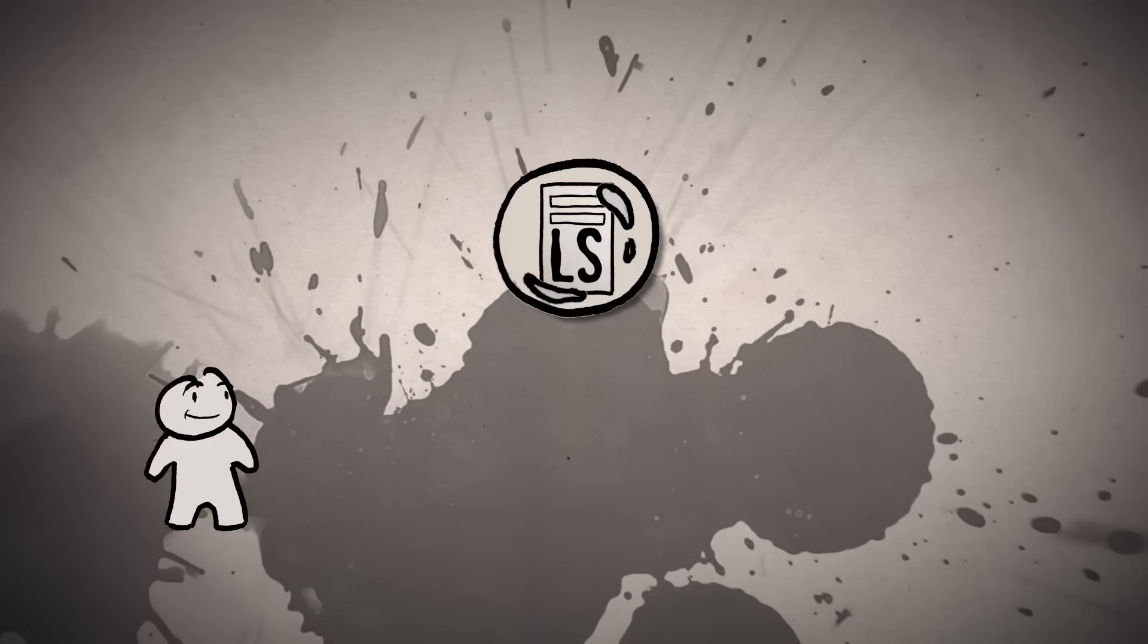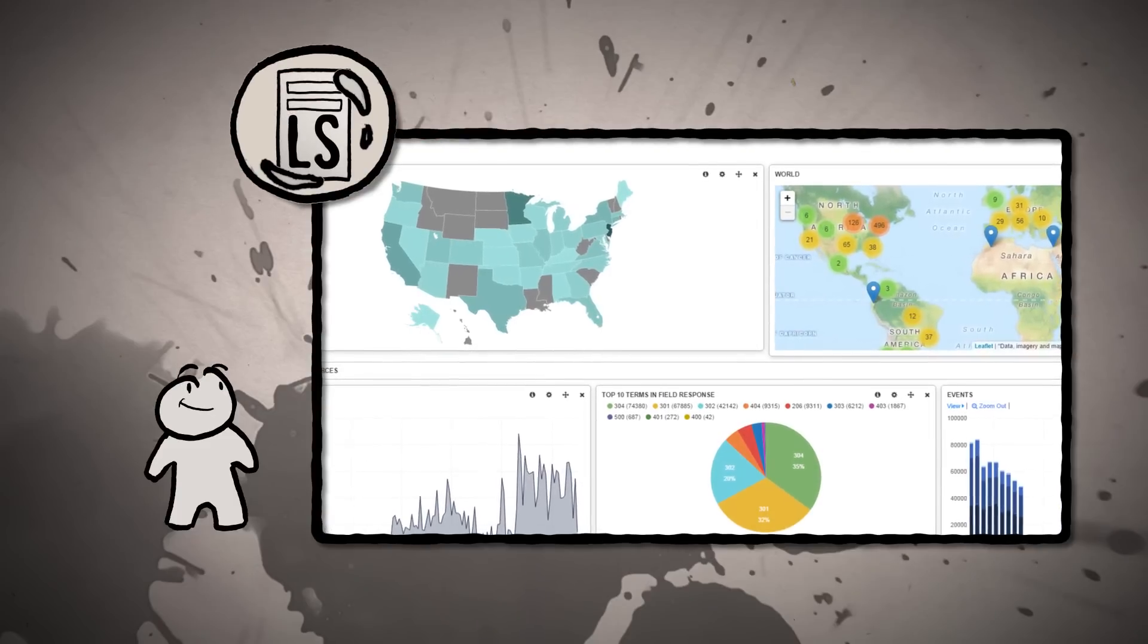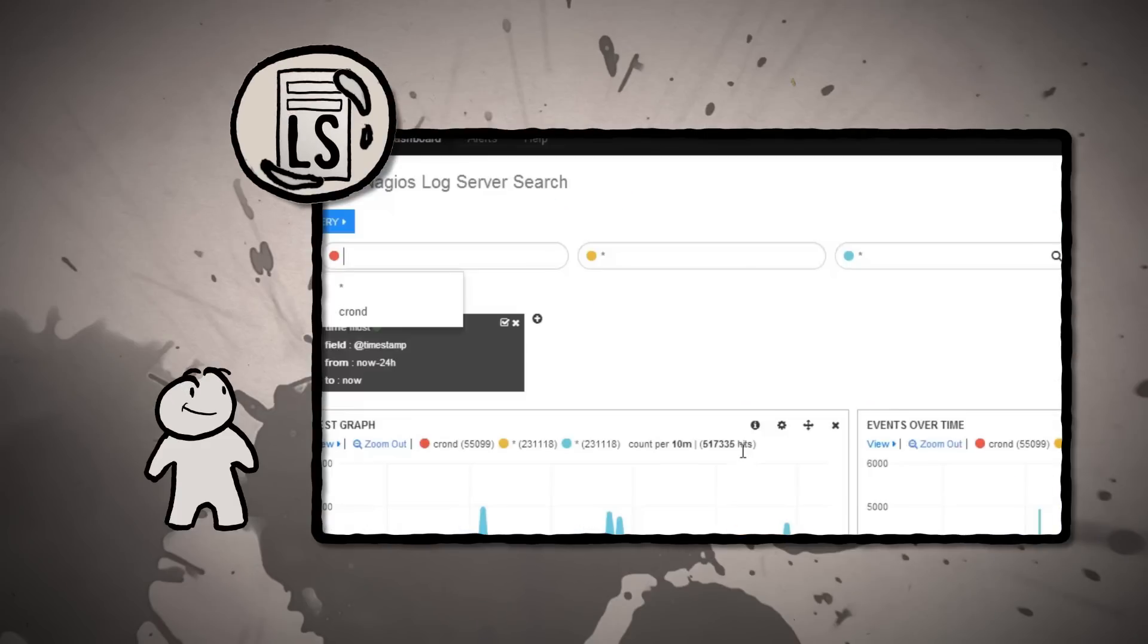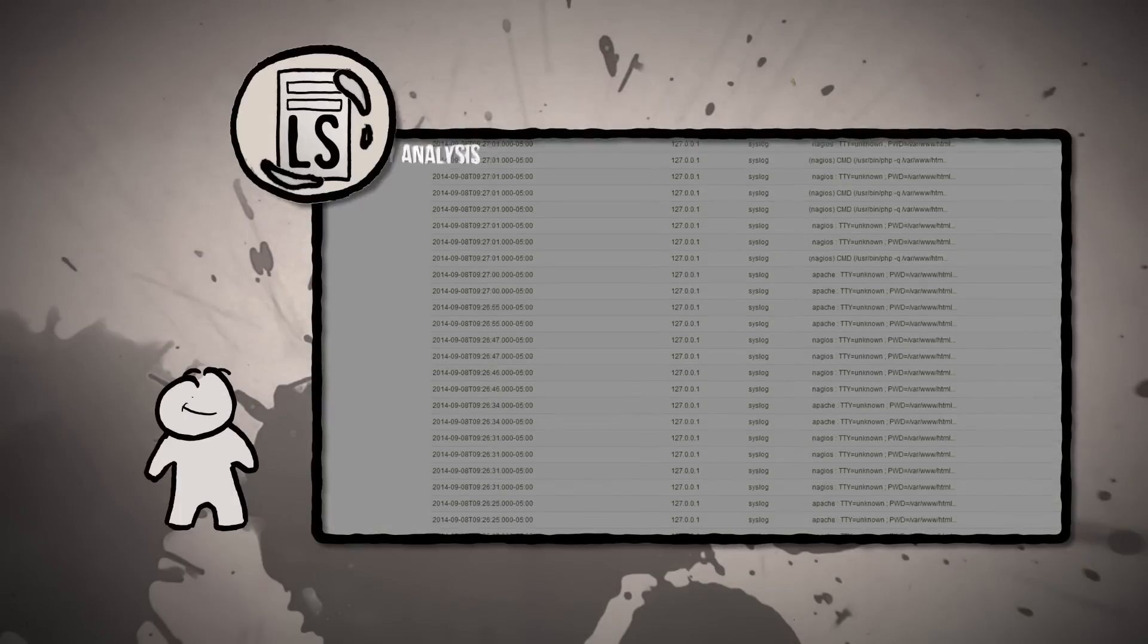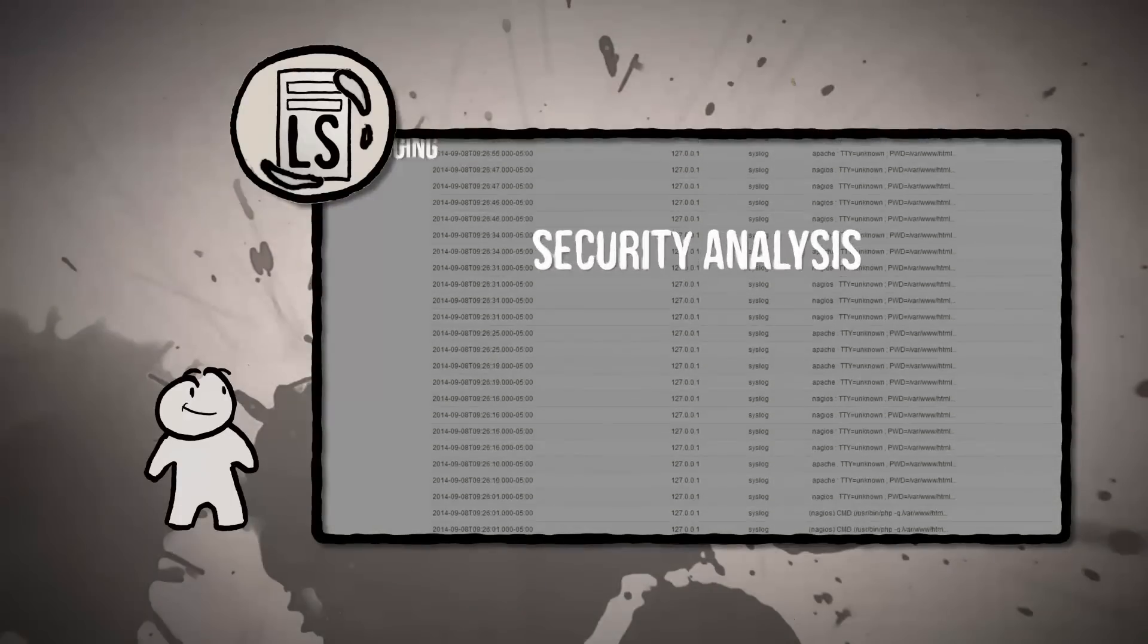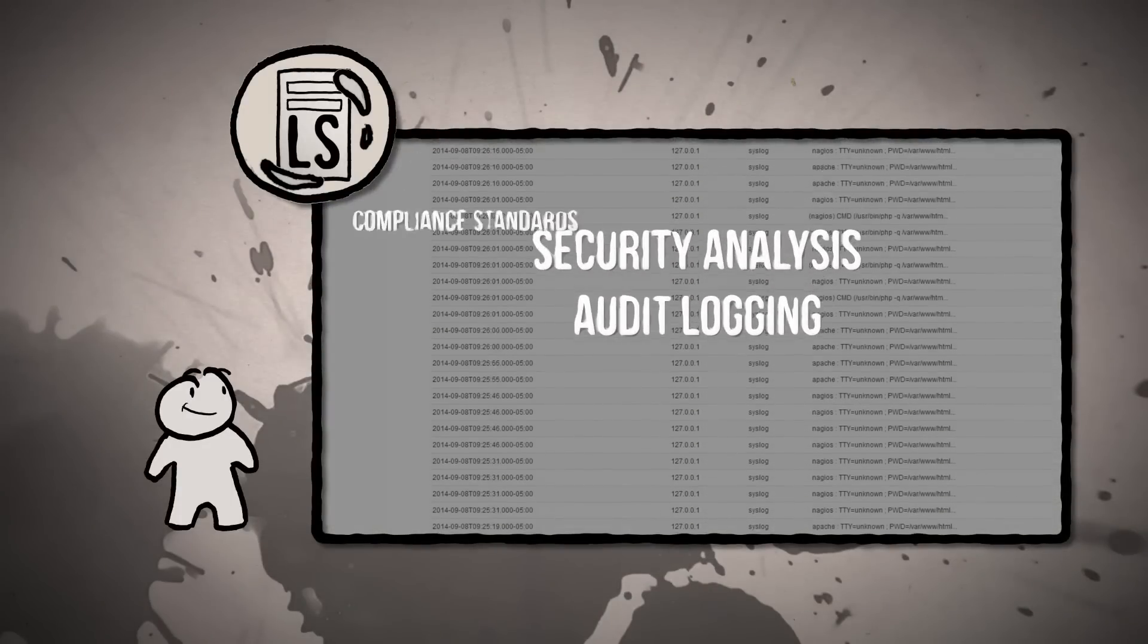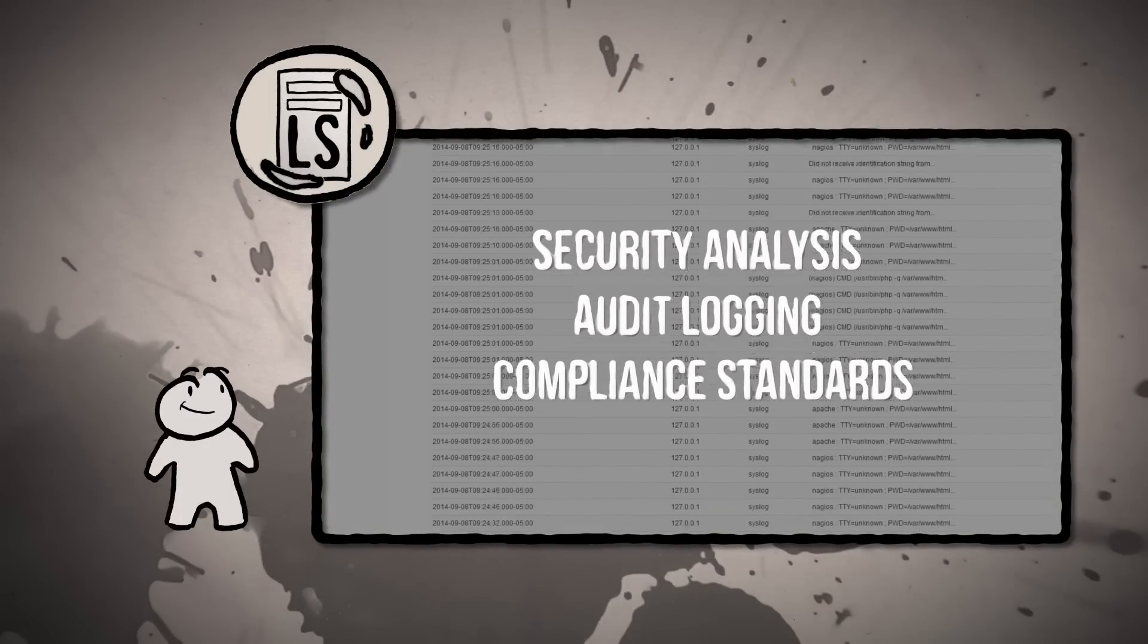It also allows you to set up custom dashboards and searches for the log data that is most important to each user, displaying graphs and tables which can be useful for security analysis, audit logging, and compliance standards for the data in your organization.